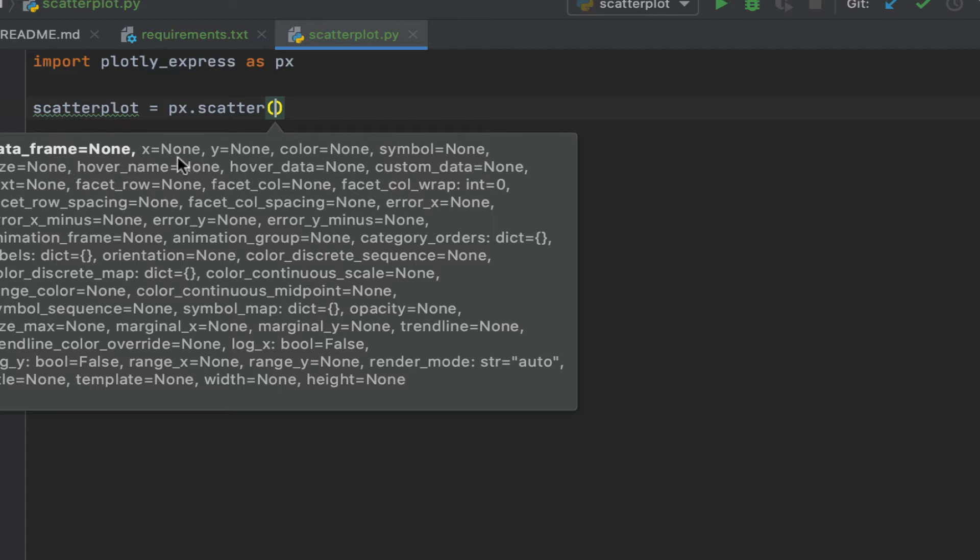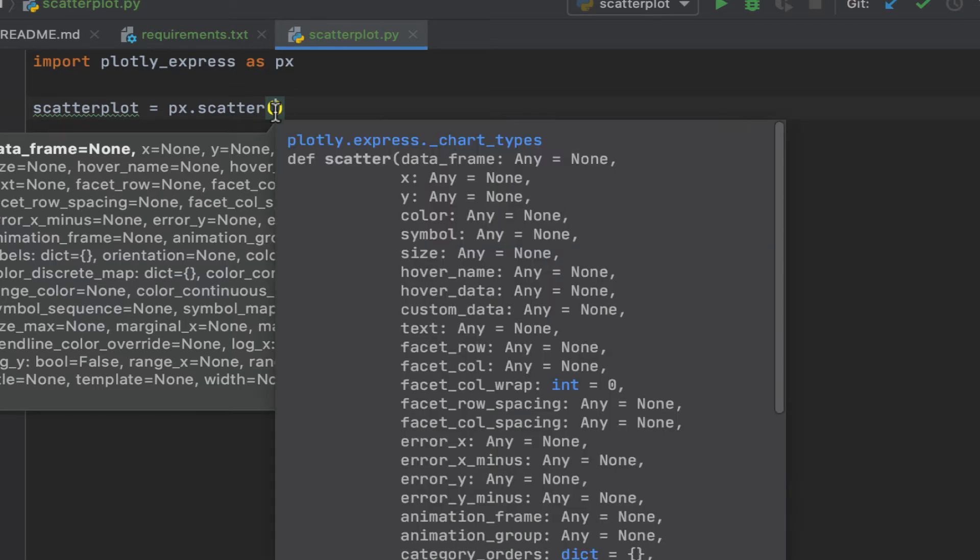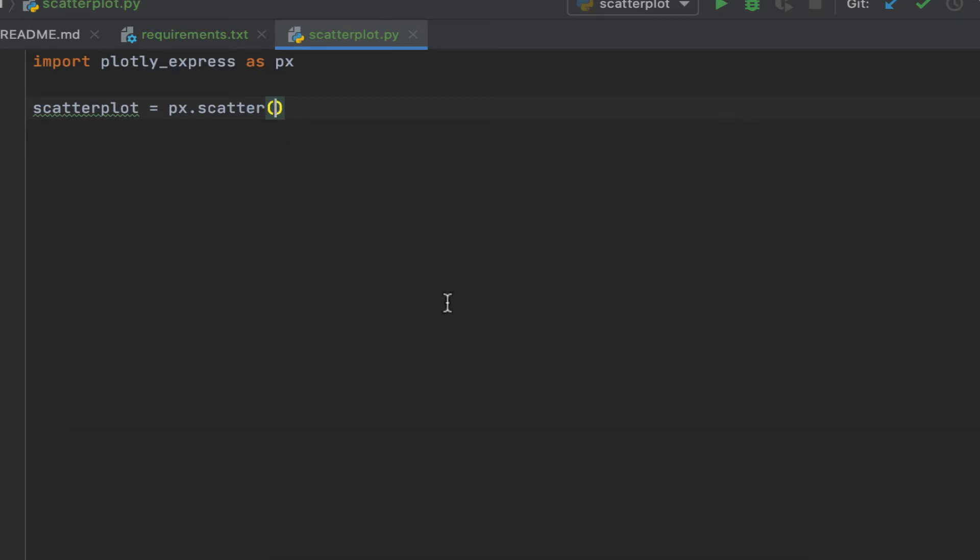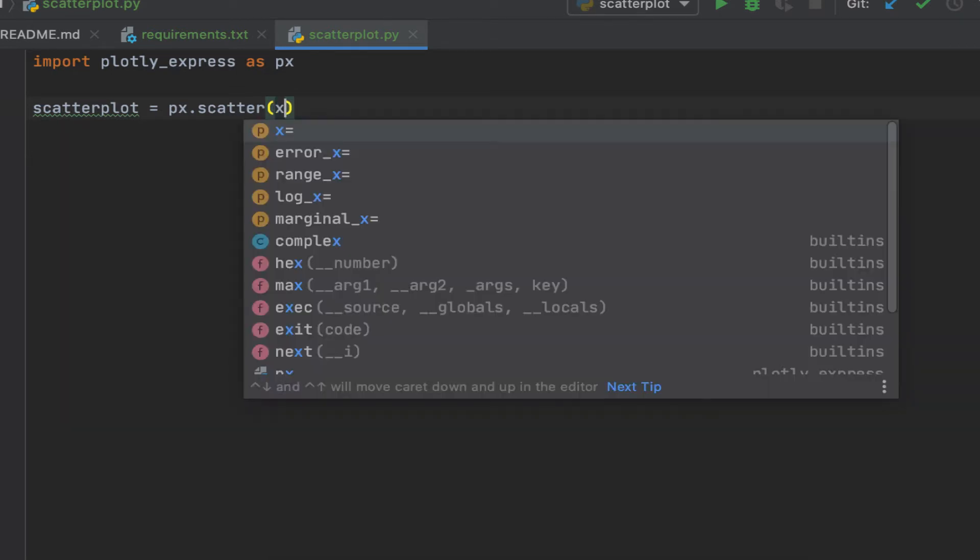Let's just specify x and y. Let's make something very simple. Let's say our x is going to be equal to a Python list: one, two, three.